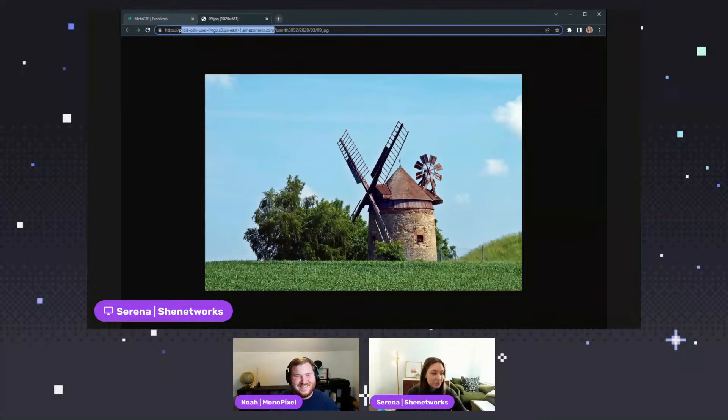That is true — anytime there are photos, you think oh, it's not that, and then it ends up being that. Like, every time. That's just how that works.